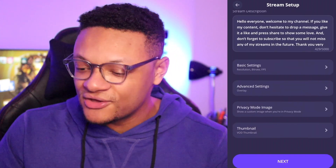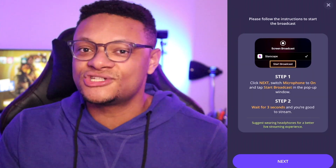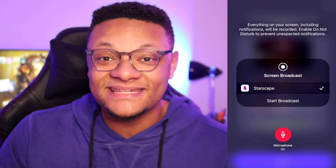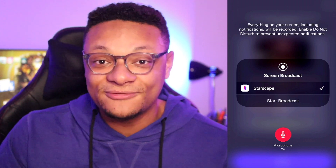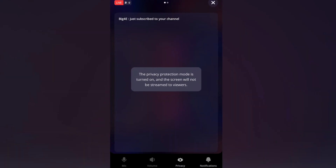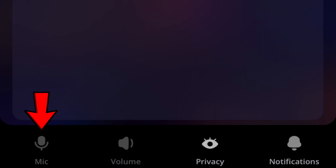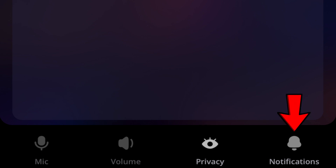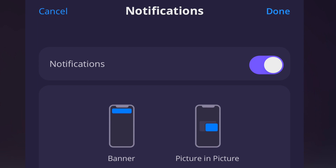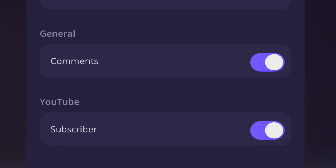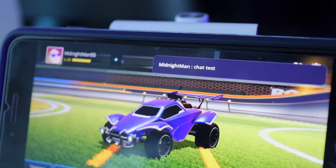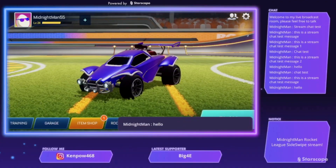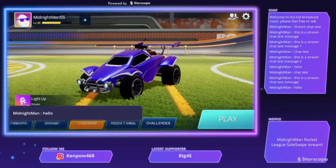Once all your settings are good, select Next. On Android it starts streaming automatically, but on iOS you'll see Starscape is selected for a broadcast — make sure you select the commentary microphone so it highlights in red, then click above that to start your broadcast. Once you're live, you can control your mic function, volume, privacy toggle, and chat notification settings. Turn on chat notifications to have comments and subscriber notifications appear as a banner or picture-in-picture. You can also go back to the Starscape app to read all your recent chat messages directly.